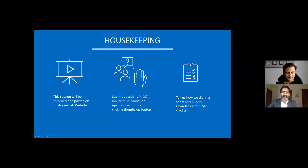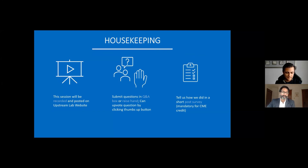Just some housekeeping items. This session will be recorded and we'll be posting it online, along with resources we're collating across all of these webinars. To submit questions, you can use the Q&A box, and as with previous webinars, if you see a question you like, you can vote on it so it rises higher in the list. Dr. Mamdani will present for about 30–35 minutes and then we'll have lots of time for Q&A. There will be a post-survey at the end, mandatory for those claiming CME credits.